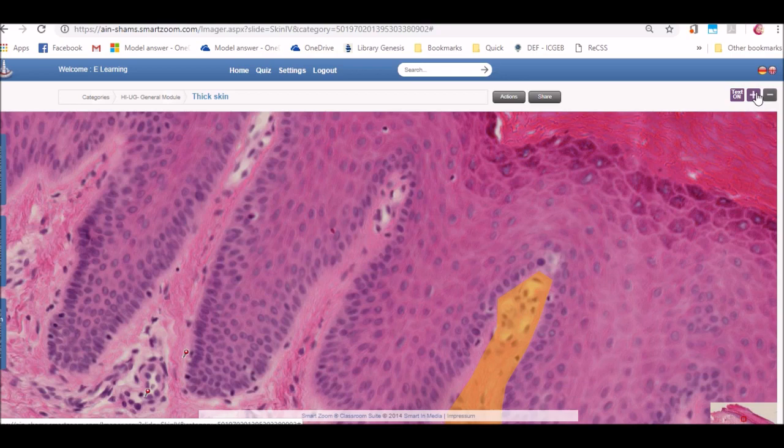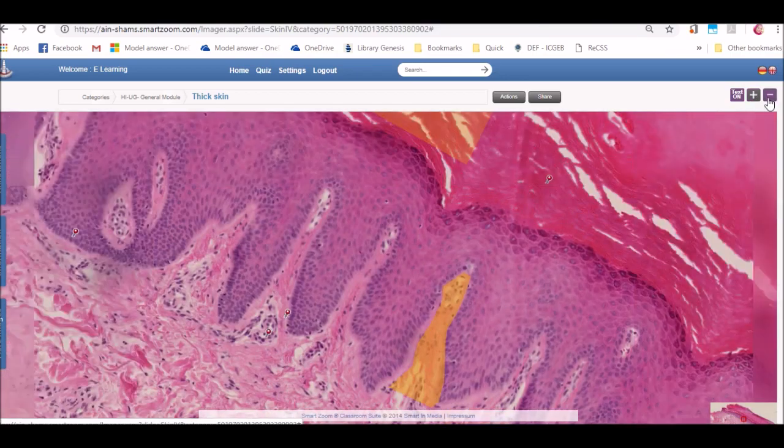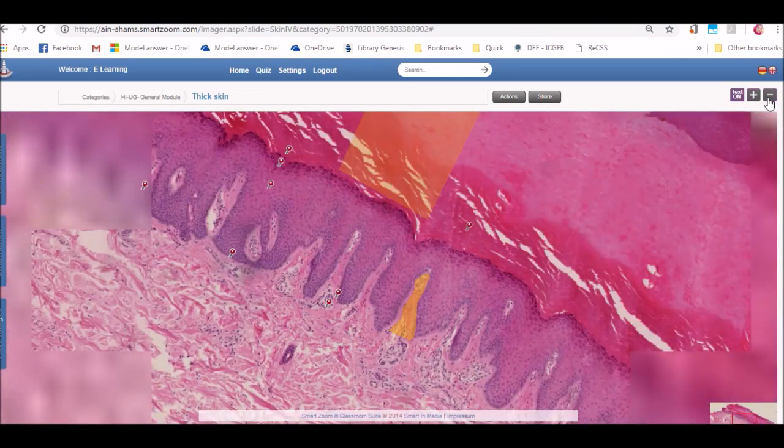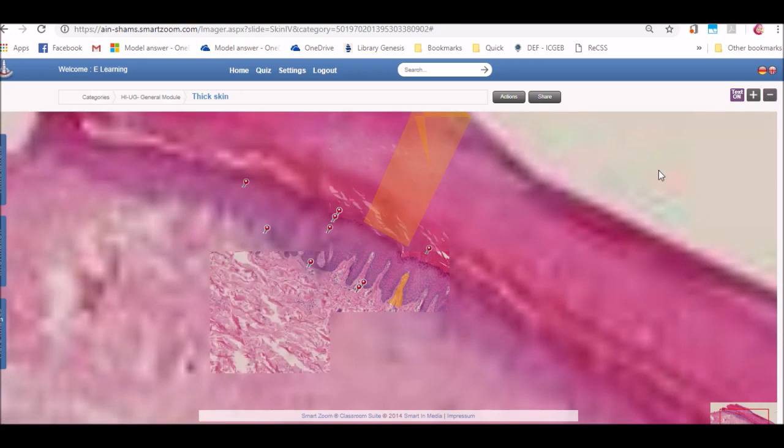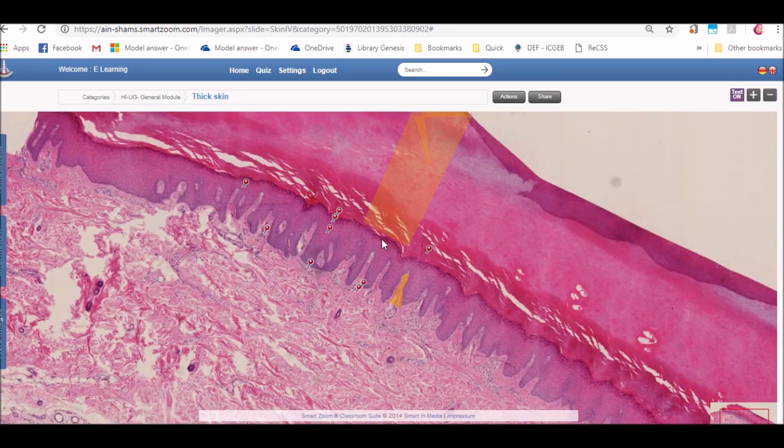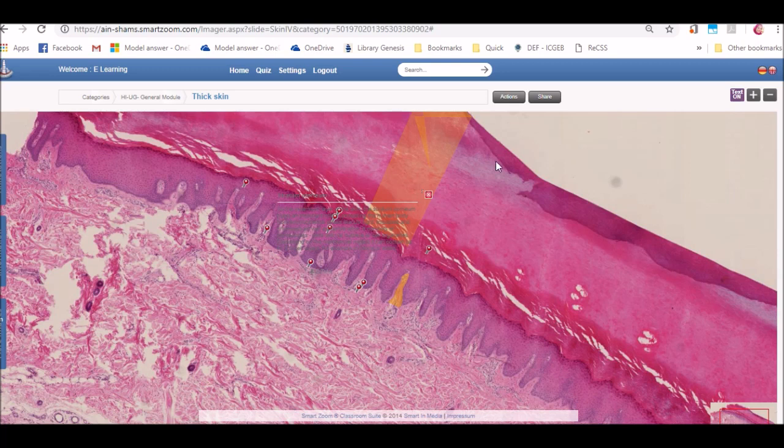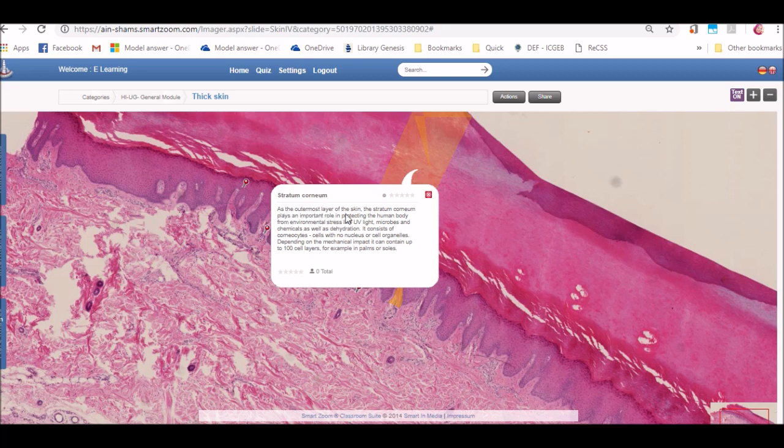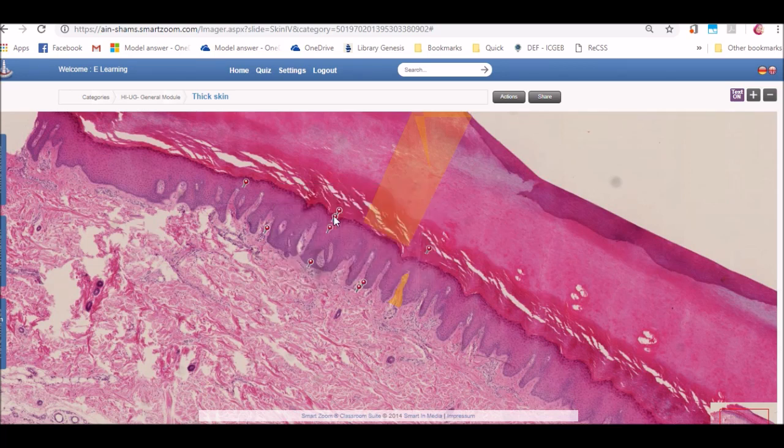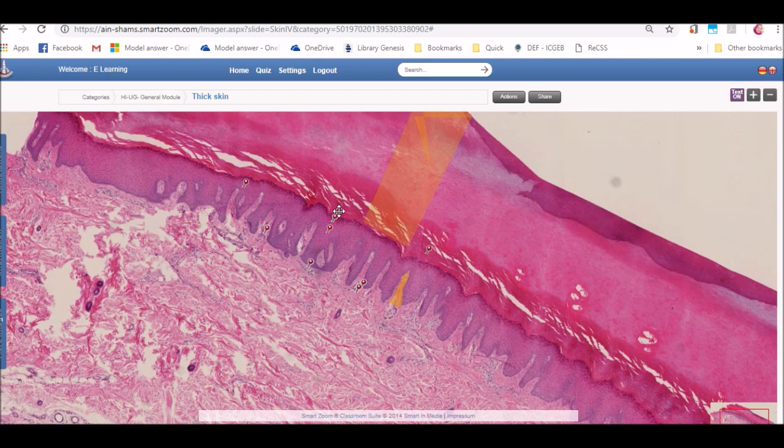As you can see, you will find a lot of annotations in the form of shapes shaded like this one, and pins like this one. When I click on any one of them, a box will appear containing the title and an explanation or a detailed structure of this annotation.